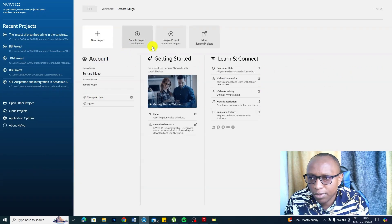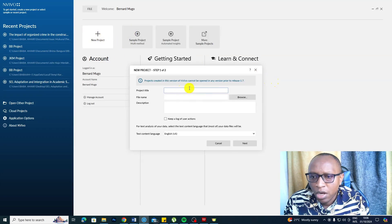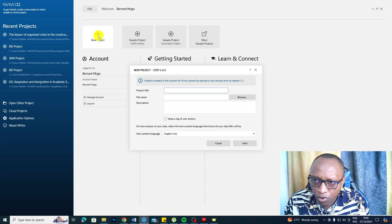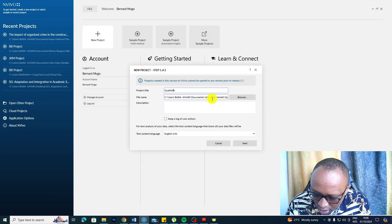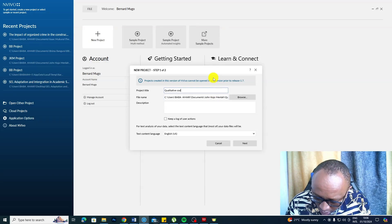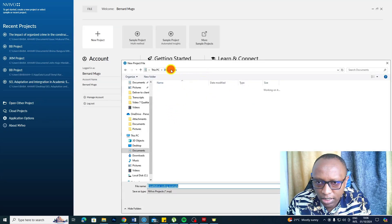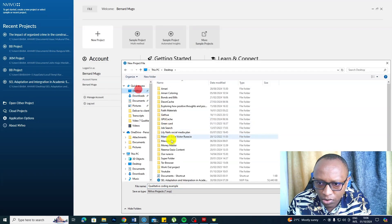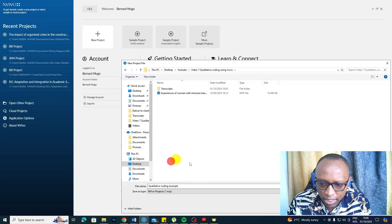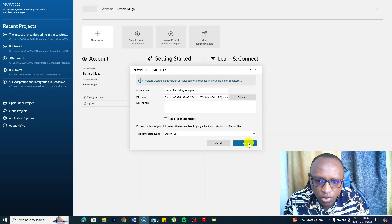When you open NVivo for the first time, this is what you see. The first thing you should do is click on the new project area and call it something like 'qualitative coding example.' Then you can browse and save it to your preferred folder, such as the desktop.